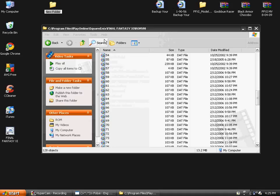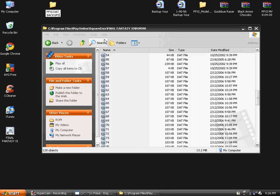But before you change it, you're going to want to make a new folder and name it ffxi.backups.